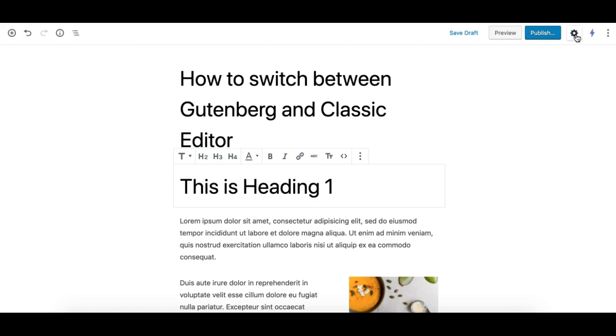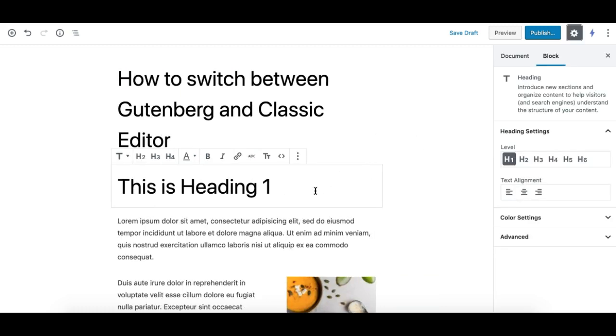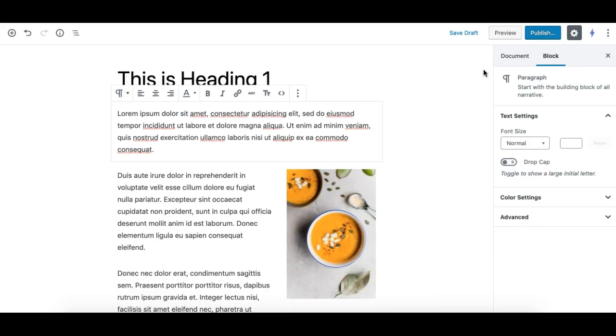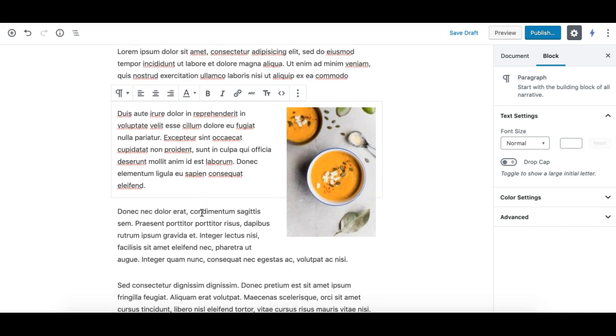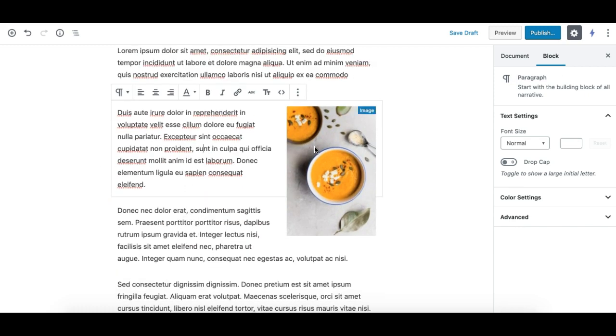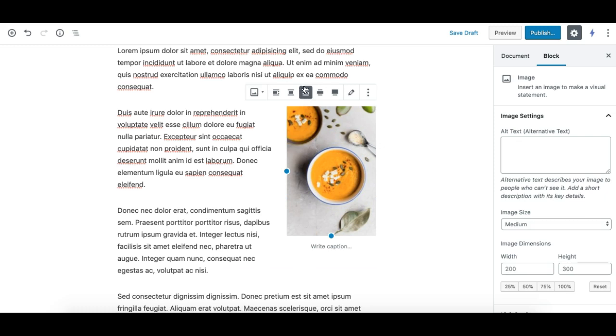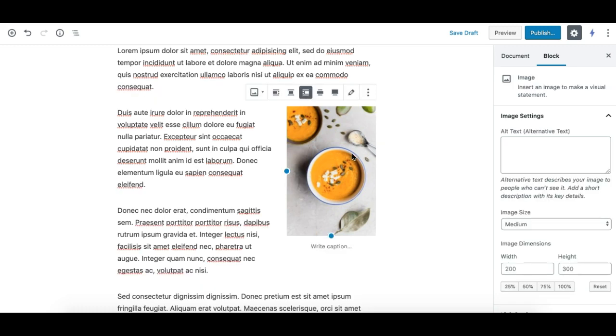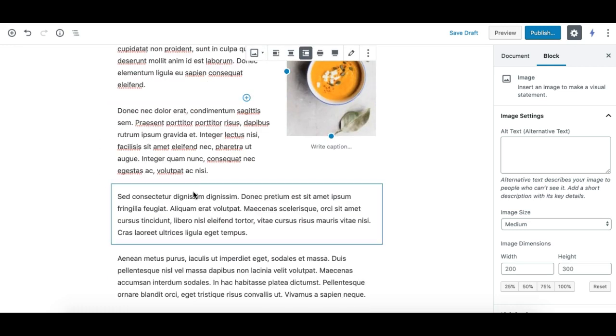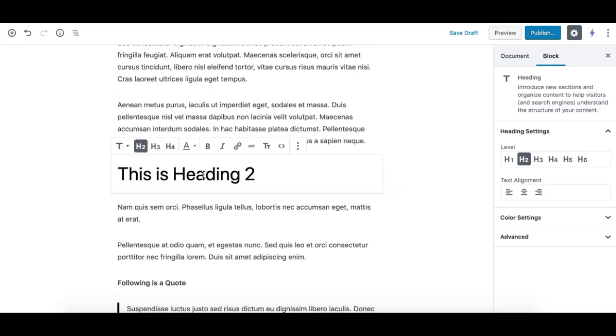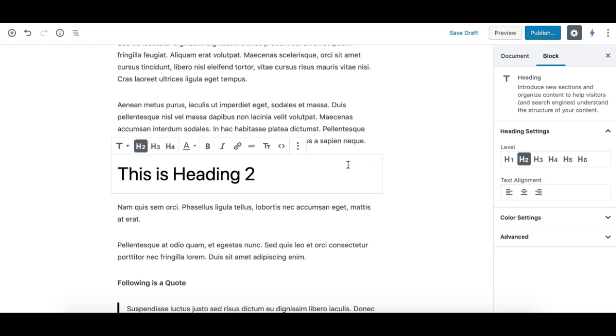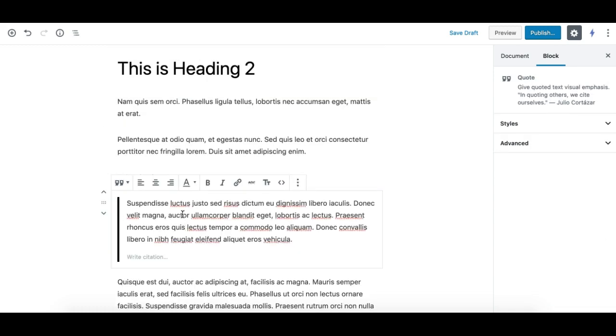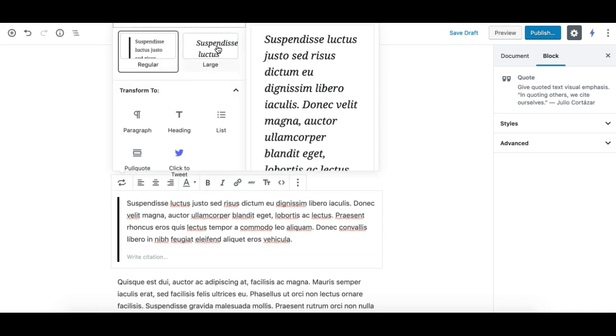As you can see, this is a heading block. This is a paragraph block, and this is a paragraph block with an image block aligned to the right, as it was in the classic content. The alignment is also retained nicely in the conversion process. The heading is set to H2, and it was H2 in the classic editor.